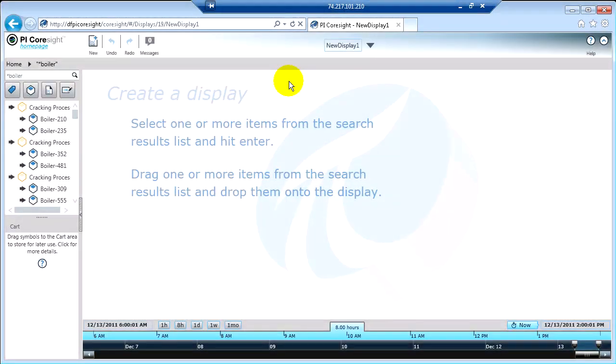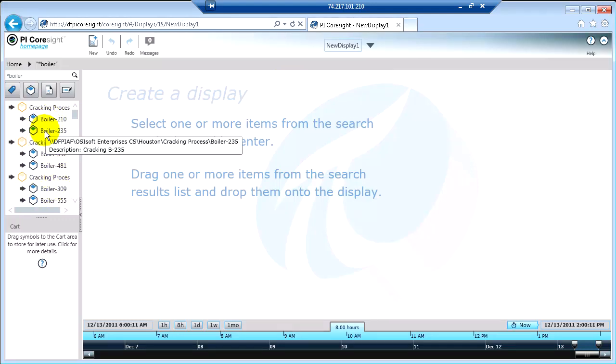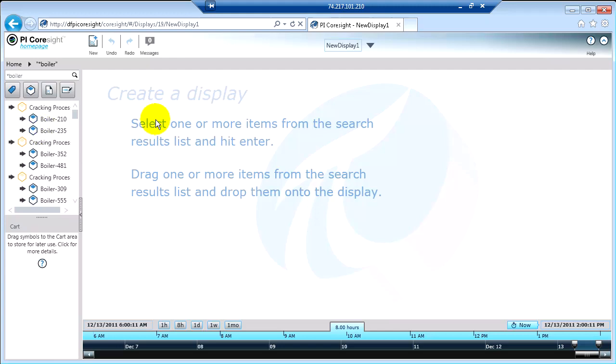So now that I've done a search for information, the next step is to visualize it. So what we're going to do is take some results here from our search of the PI system and bring them onto my canvas.